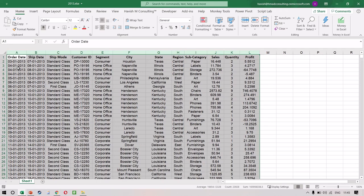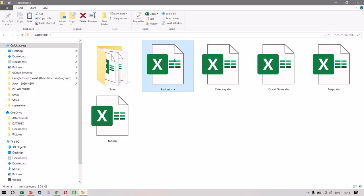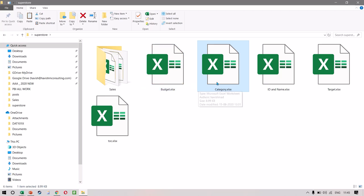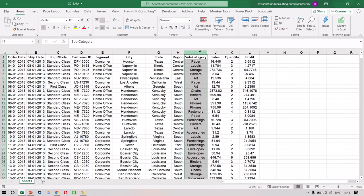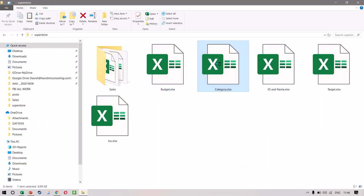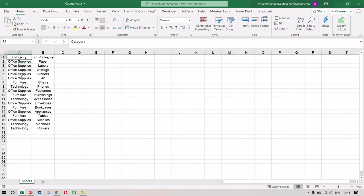While I keep this Excel file open, I would also like to show you that there are some other dimension files that we have. We have budget, we have the category with ID and name, and the target. If you look at the original data, we only have the subcategories — so paper, labels, storage, and so on. And in our category Excel, you would notice we only have category and subcategory. This is basically the mapping that we have.